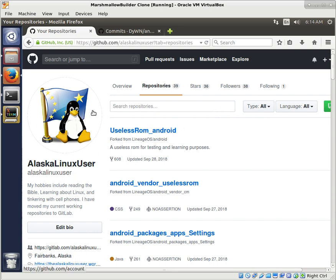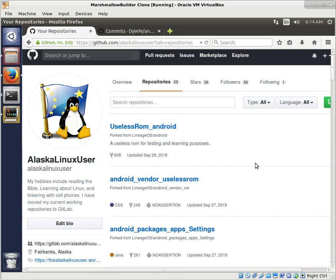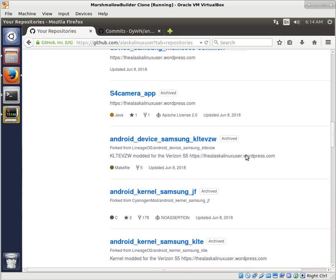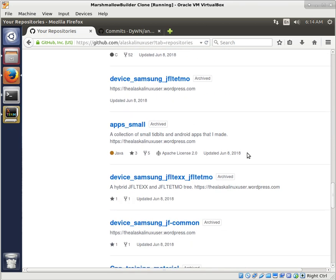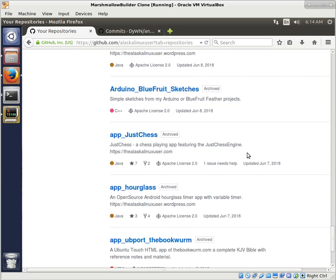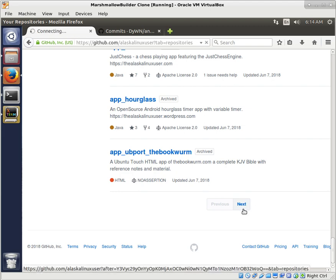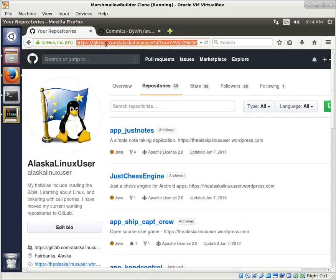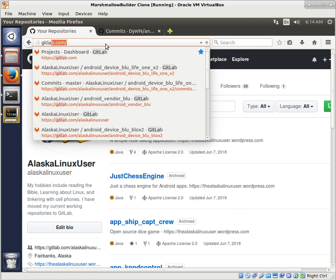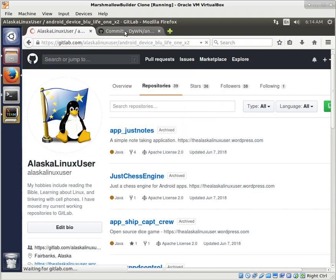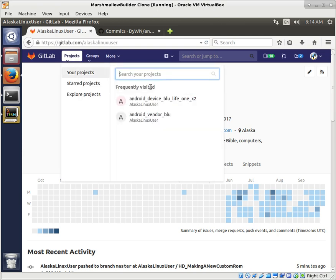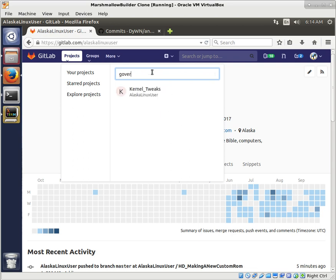So I'm here on my GitHub, and you can see some work that I've been doing on that useless ROM. But what I want to look for is somewhere in here. It must be on my GitLab. Let's go over to GitLab.com and jump over to Alaska Linux user on GitLab.com. And what I want is kernel tweaks. Yeah, there we go.